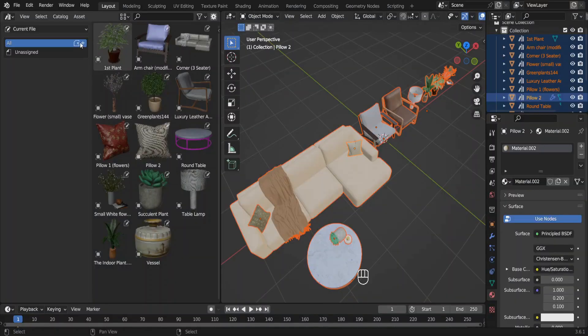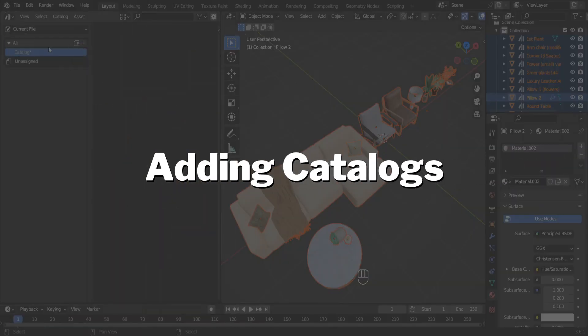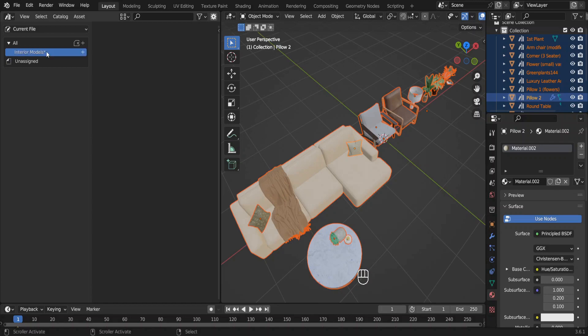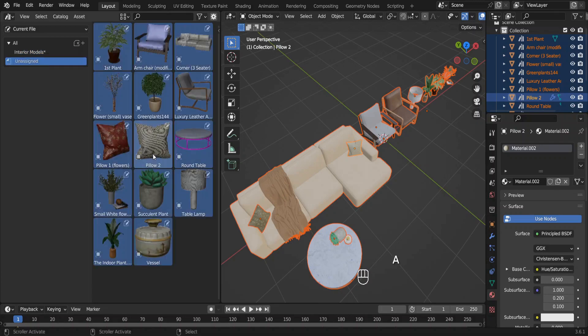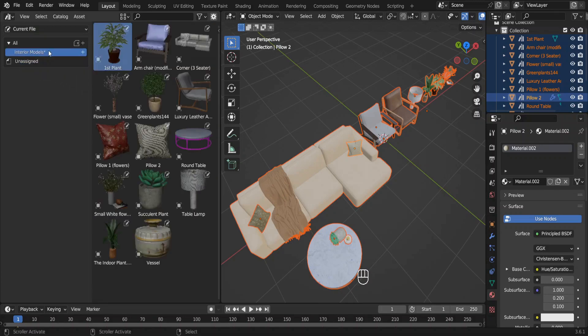These are uncategorized for now. So let me add a catalog by pressing this plus button. I'll name it Interior Models. Select all and move them into our Interior Models catalog that we just made. Press this button to save and save your blend file also.